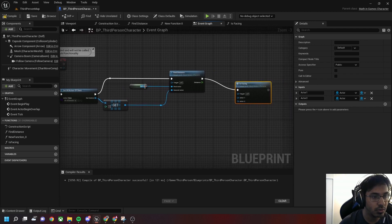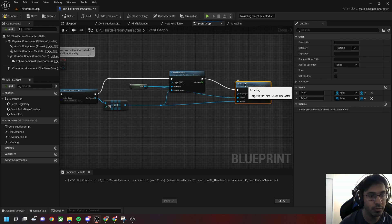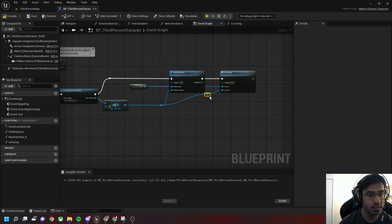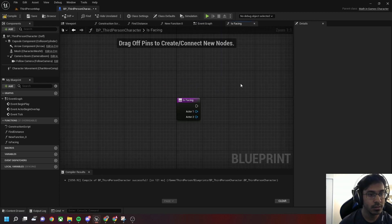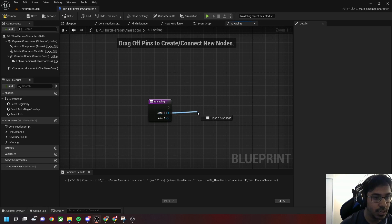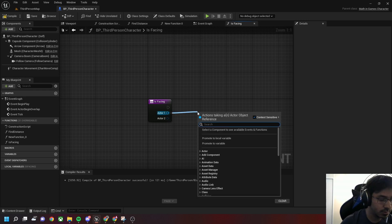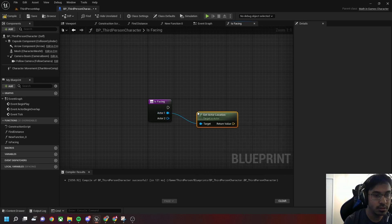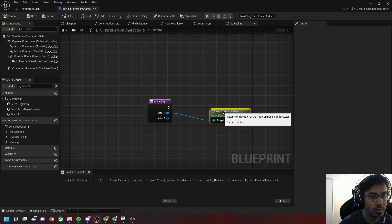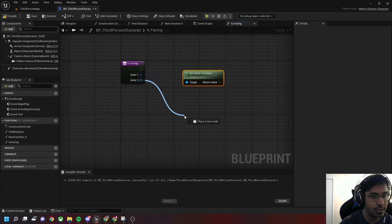The first parameter is the self character and the other is our AI character, so we need to see if the third person character is facing the AI character. For that, let's first get the actor location of both actors.